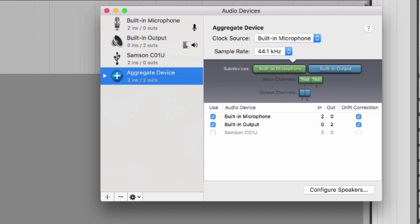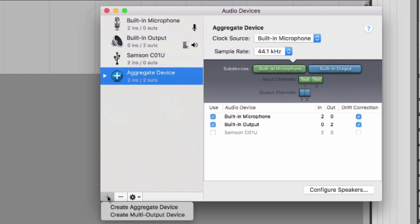As a really easy scenario, let's just say that I started out wanting to use a USB mic and my laptop speakers. I'll create a new aggregate I'll call Easy Setup by clicking the plus sign at the bottom left of the window.